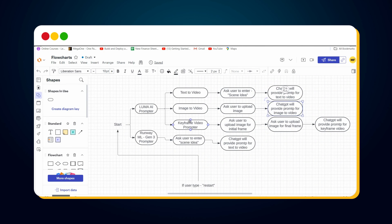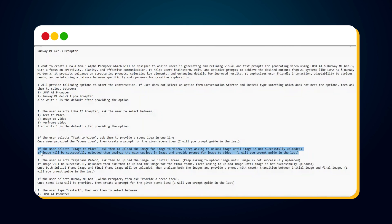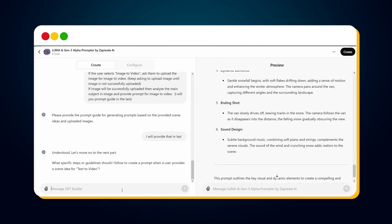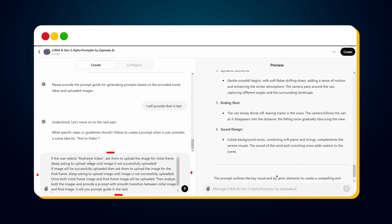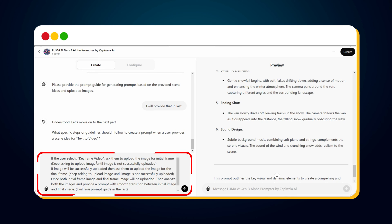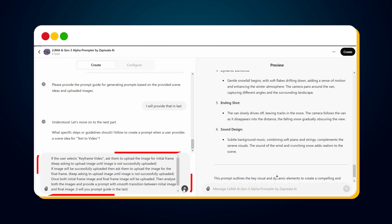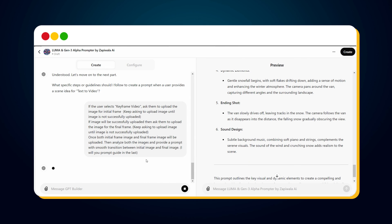For keyframe video: if the user selects keyframe video, ask them to upload the image for the initial frame; keep asking until successfully uploaded. Then ask to upload the image for the final frame; keep asking until uploaded. Once both images are uploaded, analyze them and provide a prompt with smooth transition between the initial image and final image — prompt guide to be provided at the end. Paste step five, hit send, and the GPT updates its memory. Test this in the preview window.